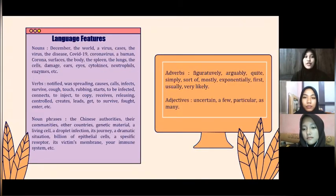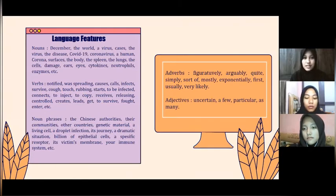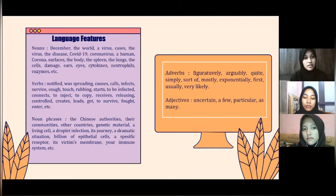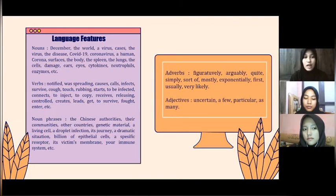For the language features, the nouns include: December, the world, a virus, cases, the virus, the disease, COVID-19, coronavirus, a human, corona, the phases, the body, the spleen, the lungs, the cells, damage, ear, eye, cytokines, neutrophils, and others.